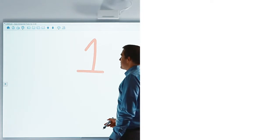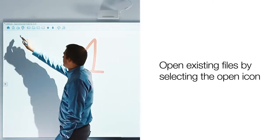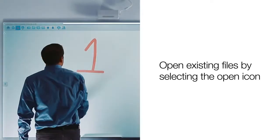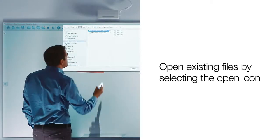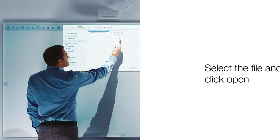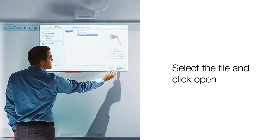To open an existing file, simply click on the open icon, which will open a dialog box for the location where you have saved your interactive files. Select the file, then open.